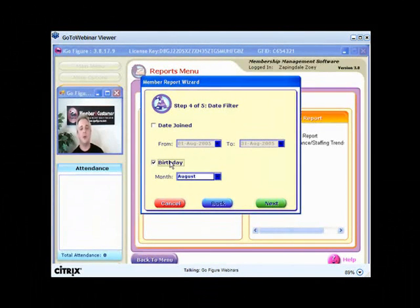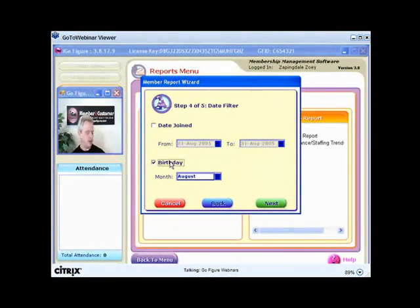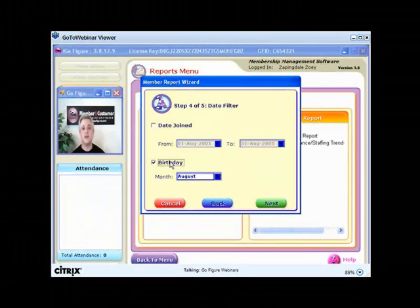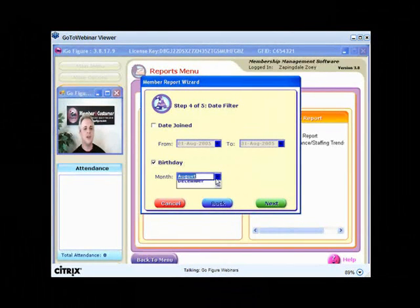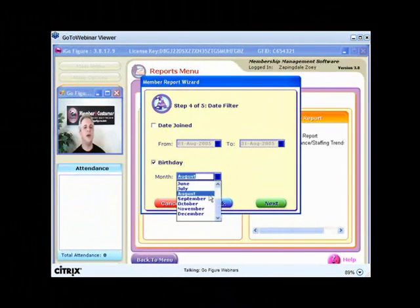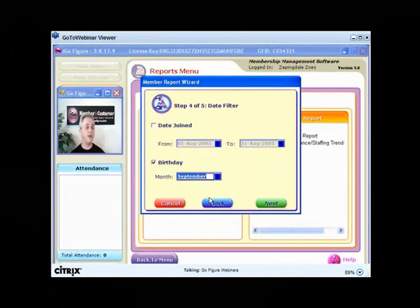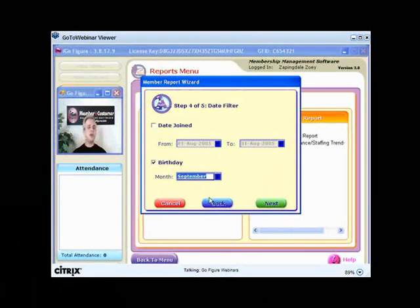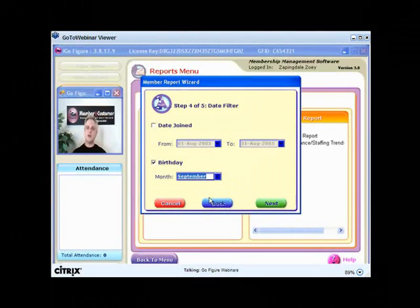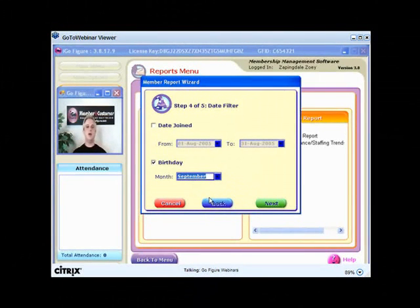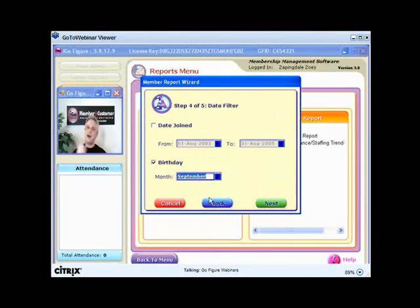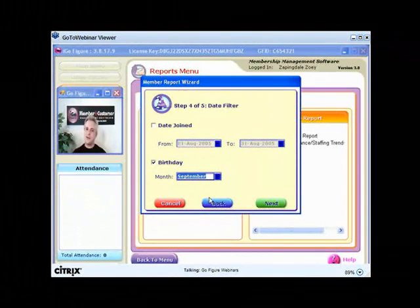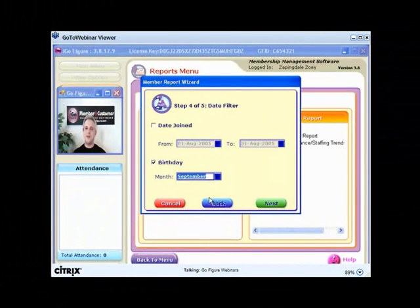And of course, birthday. What I would do here is, and you know, I can do this today because it's the 26th of August. Send an email to anyone who has a birthday coming up in the month of September because you're hitting them within four days. And just send them an email and say, just a quick email to let you know, I know your birthday's coming up in September.